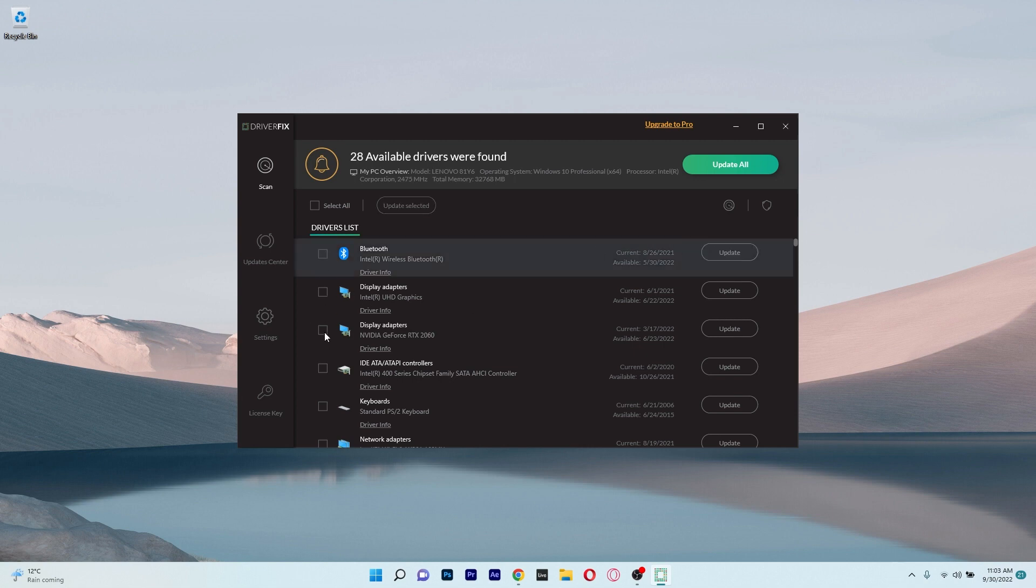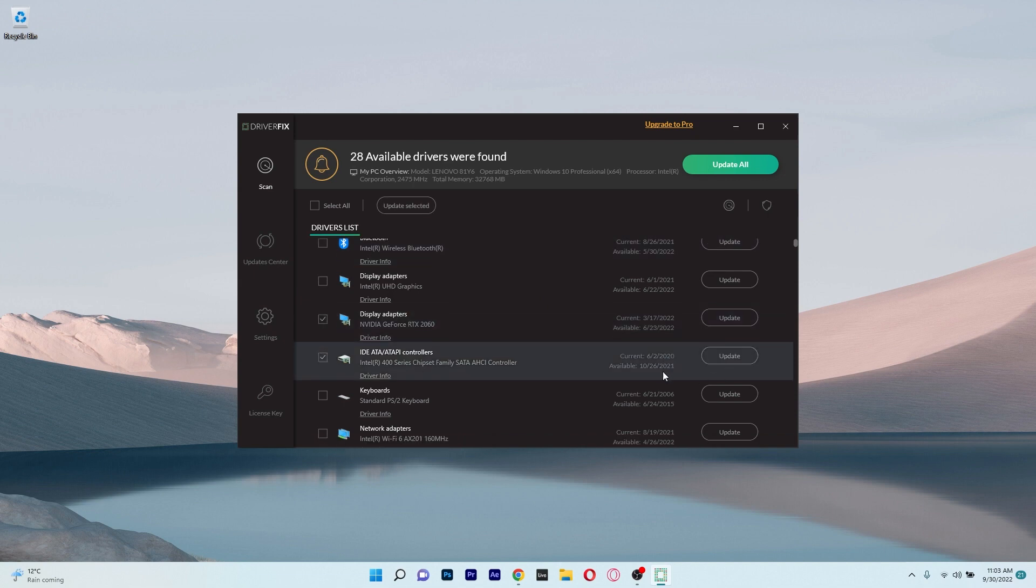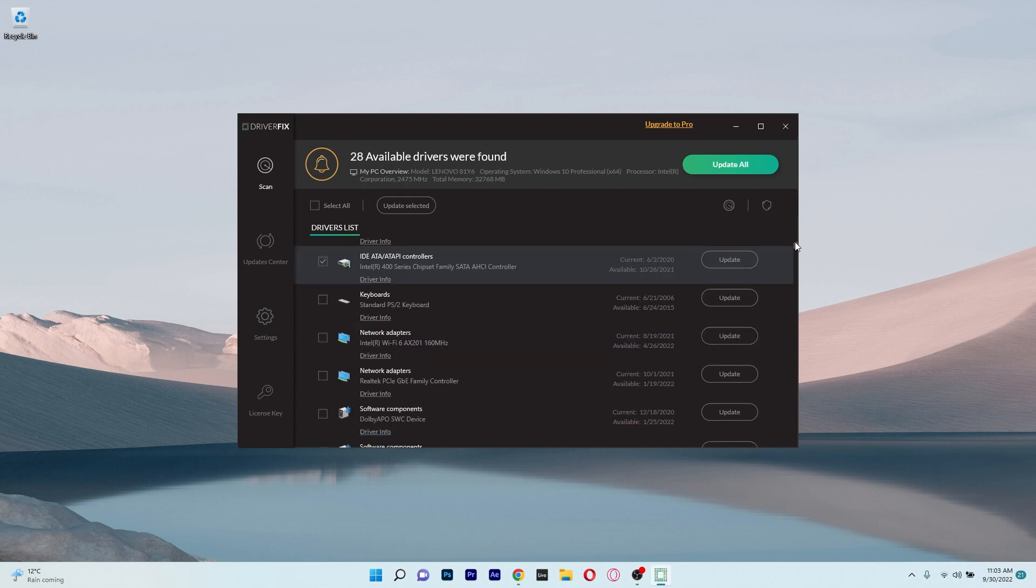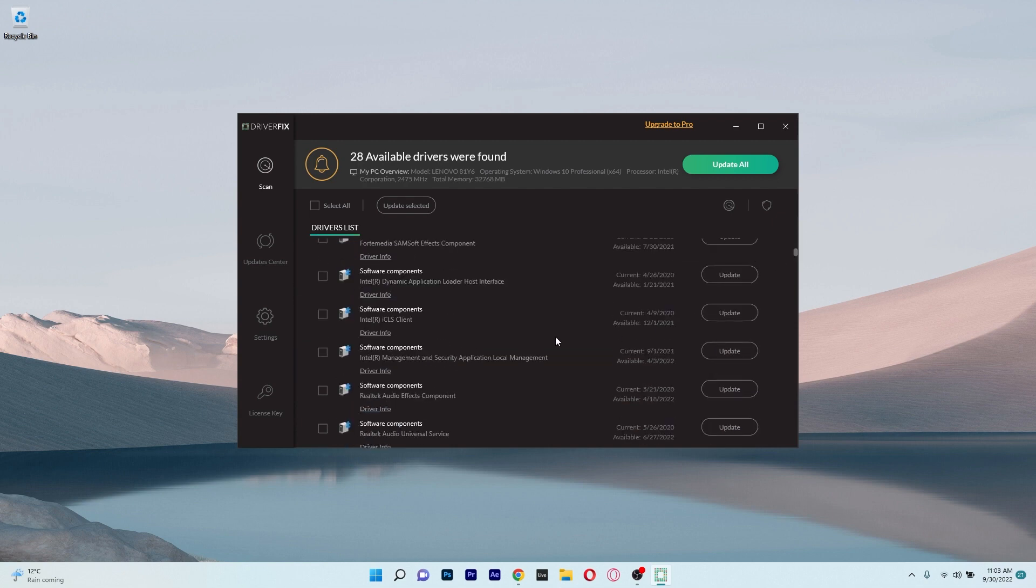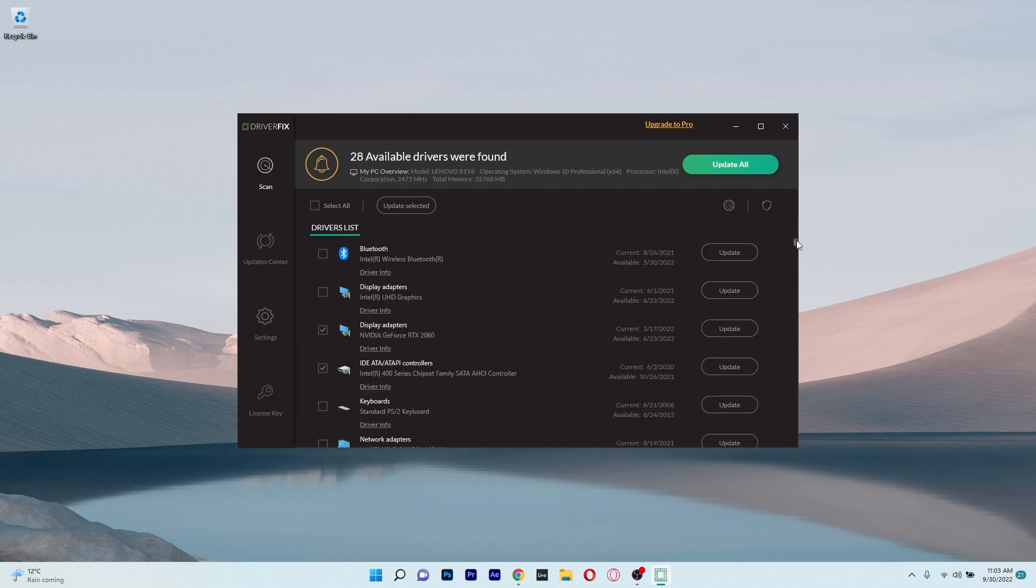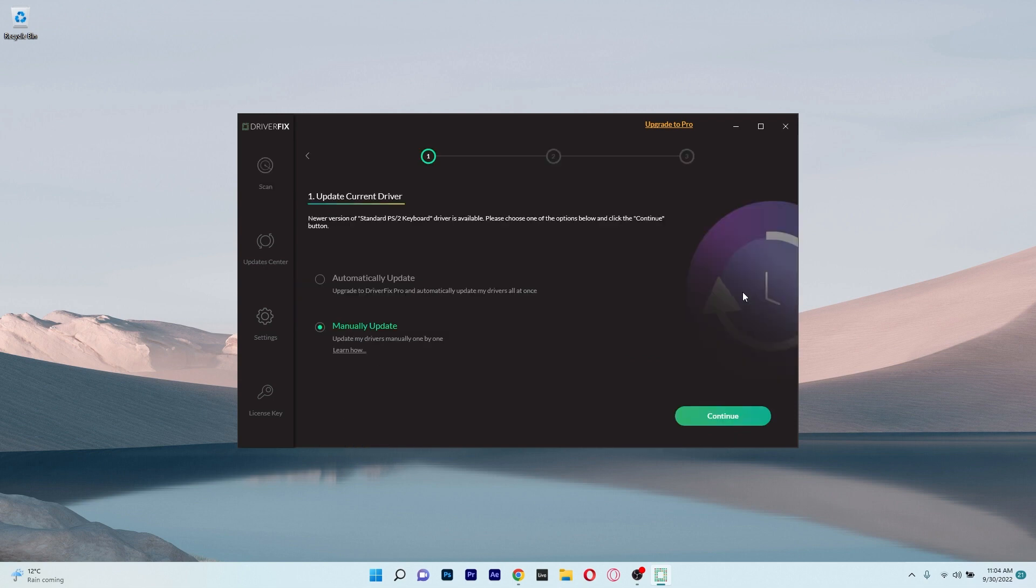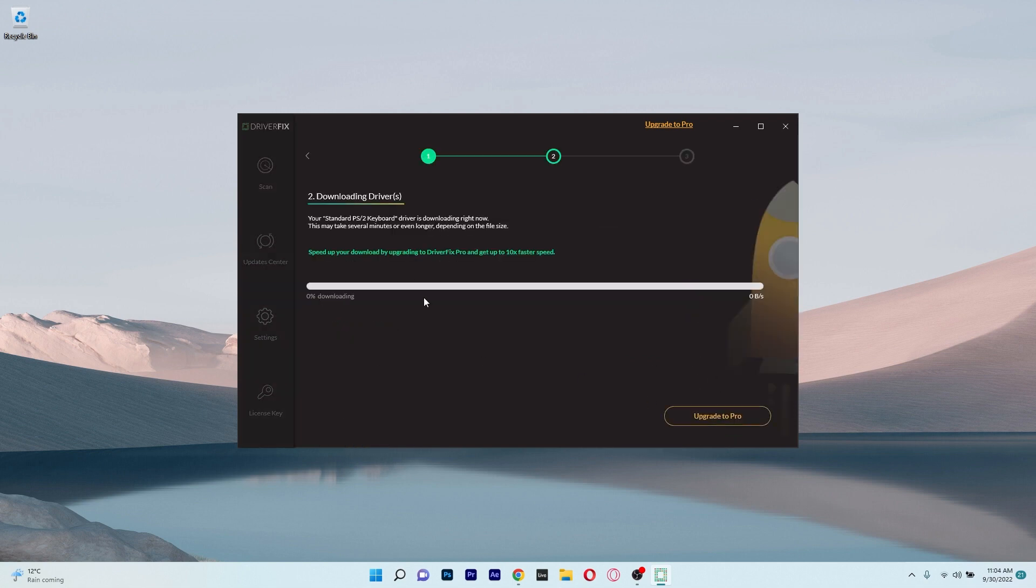you will be given a comprehensive list of the drivers you currently have on your system, including both those that require updating and those that don't require anything at all. Now the only thing left to do is choose which ones you want to update from that point on, or you can just click on update all to update your system completely.